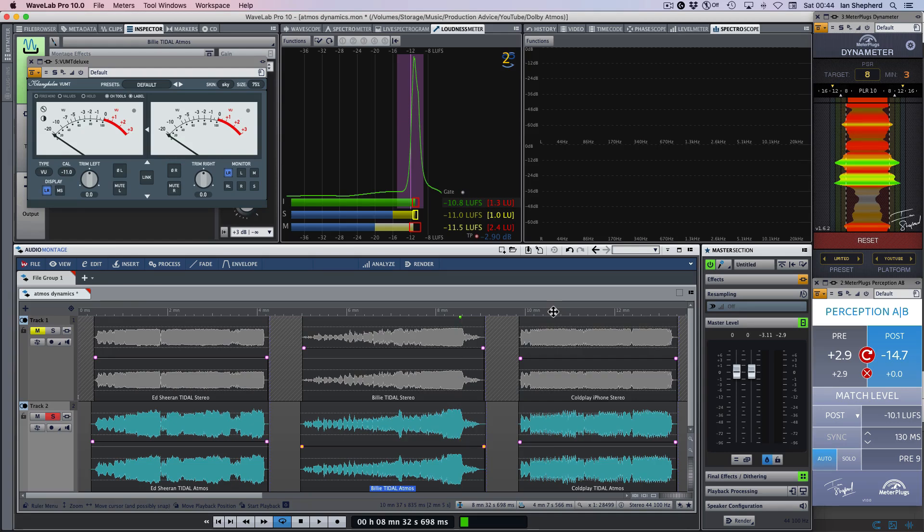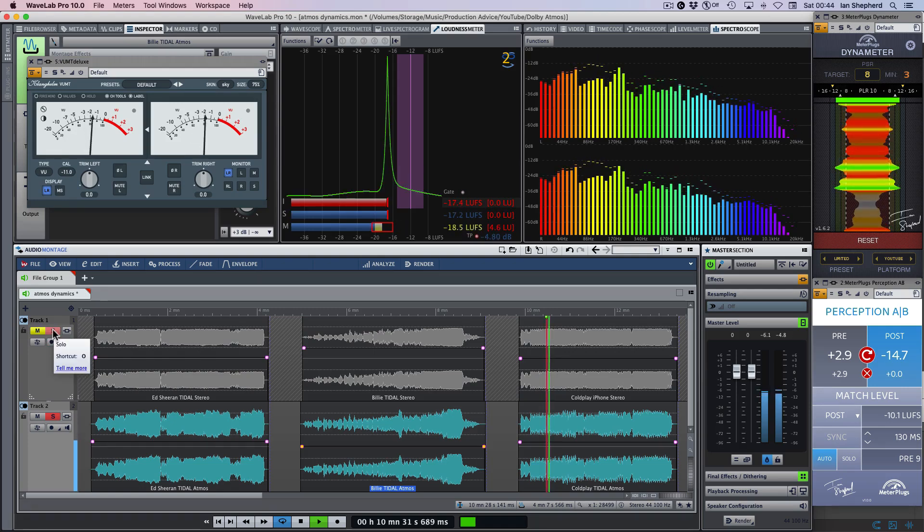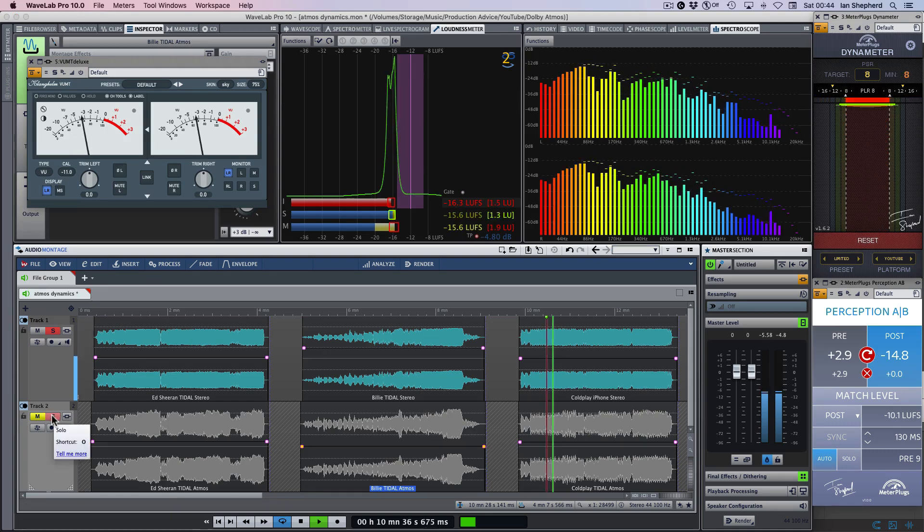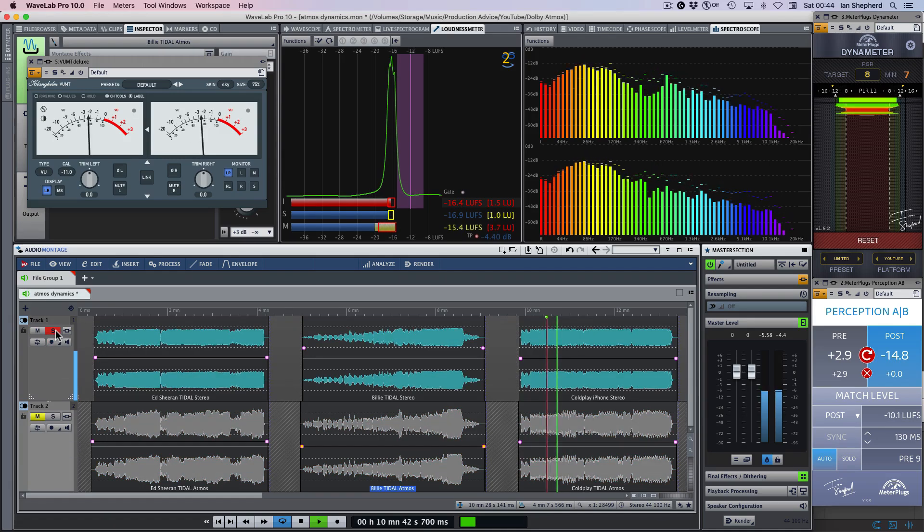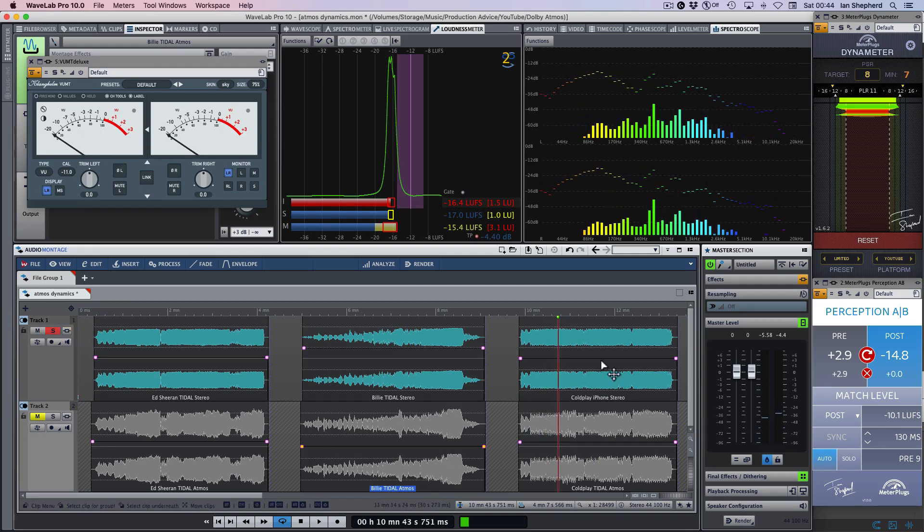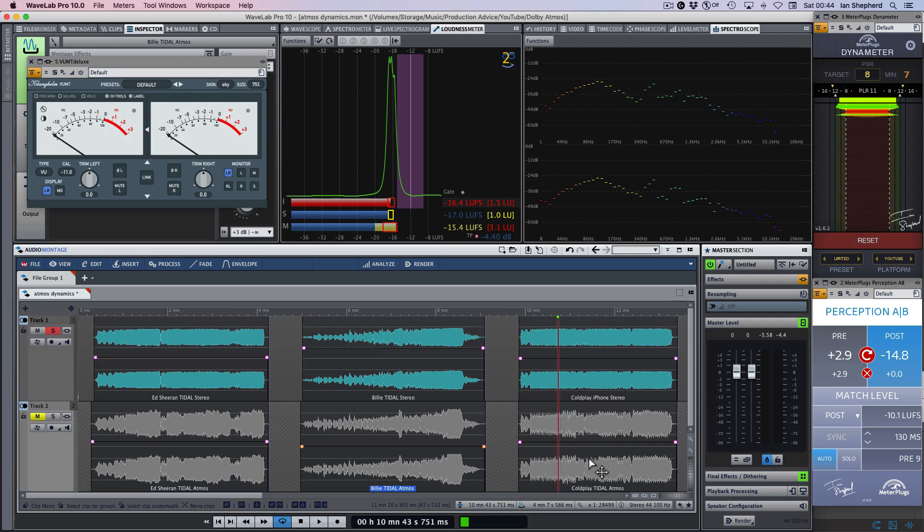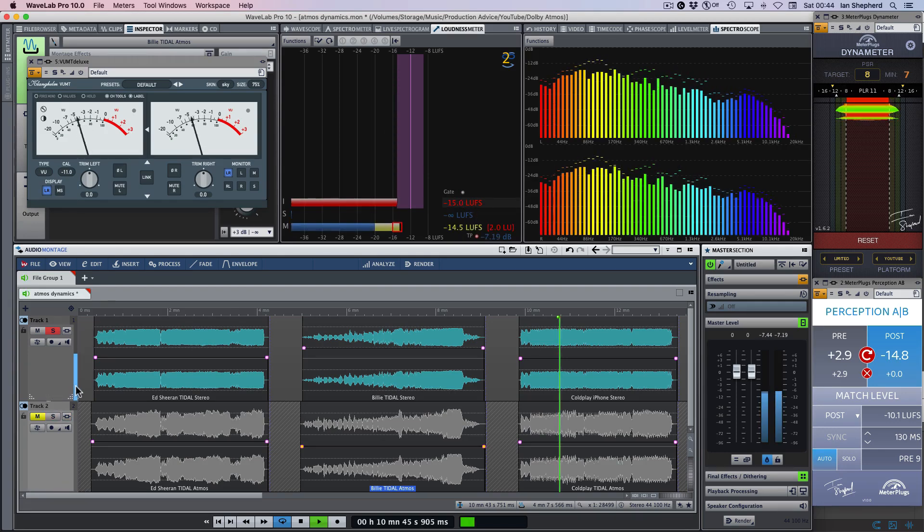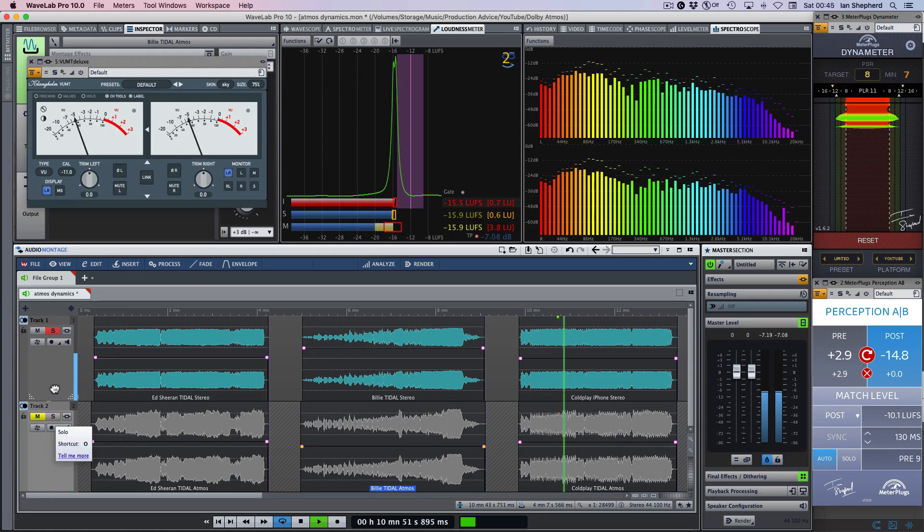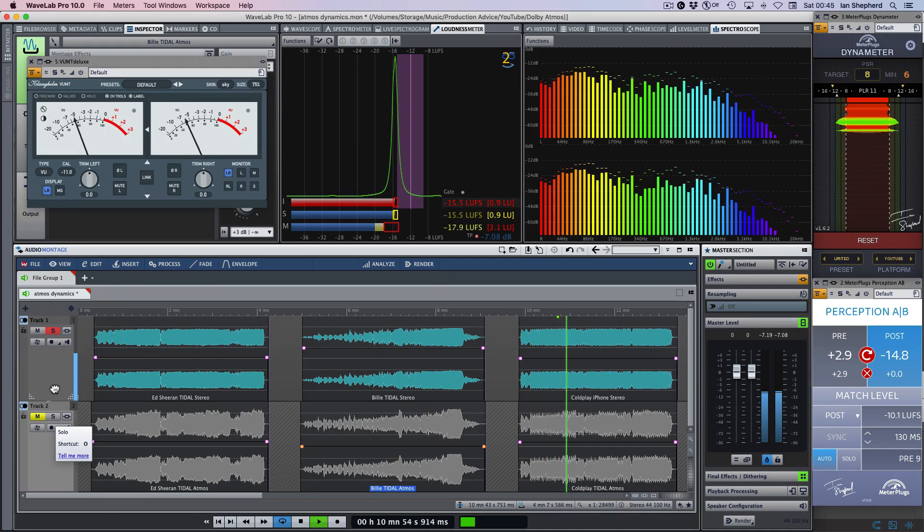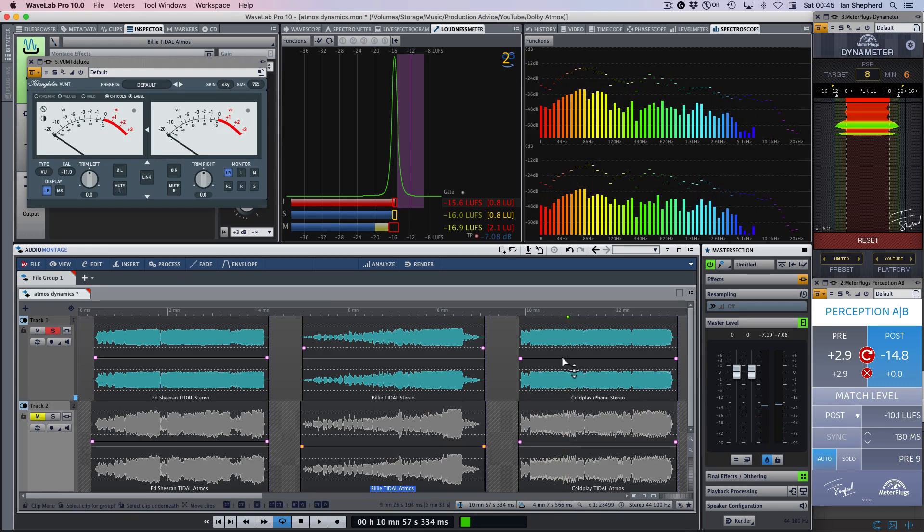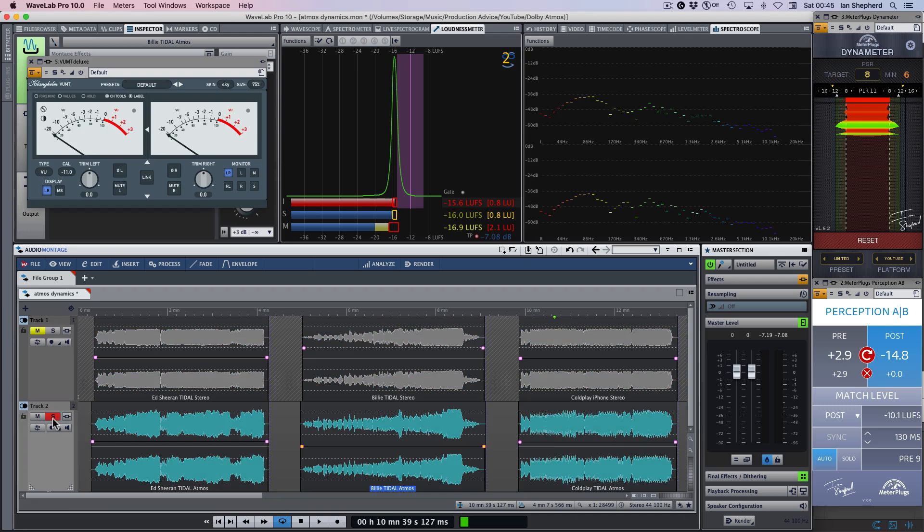And finally, let's look at this Coldplay example. Interestingly, this is the first one where actually I feel like at the moment, the stereo version, even though they are loudness matched, is feeling more upfront, more present, which maybe that's a good thing. But now I'm feeling like it's held in. I don't feel like that chorus section there really hit in the way that I personally would have liked it to. Let's see whether it's any different in the Atmos version.